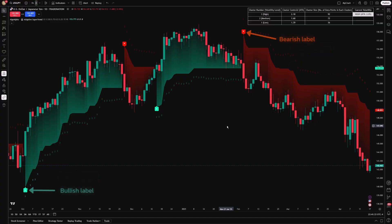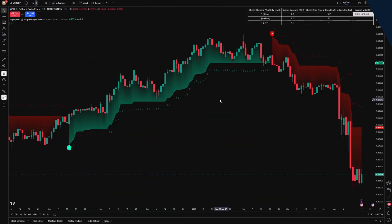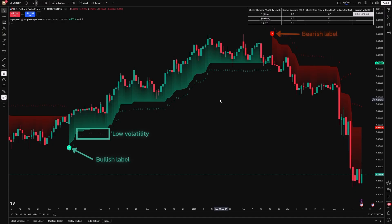Labels also appear directly on your chart, immediately confirming shifts in market conditions. In high volatility conditions, the adaptive settings tighten the supertrend, offering timely signals for potential trend reversals.